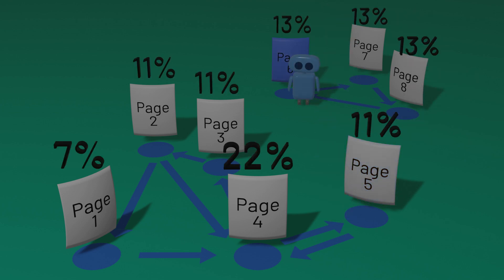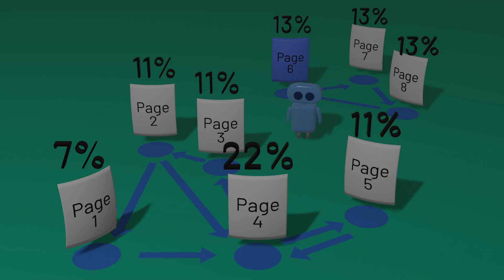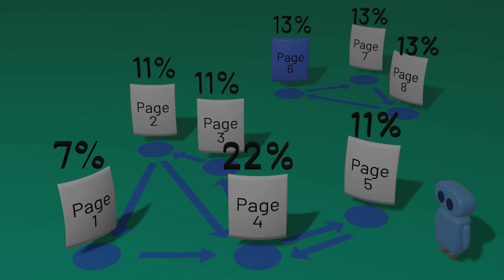And those values can then be used to determine what order search results should appear in, with the more important pages appearing first. PageRank isn't the only way to calculate the importance of web pages, but it's a pretty effective way. And it ensures that, for the most part, when you search for something, the results you get are hopefully the results you actually want.